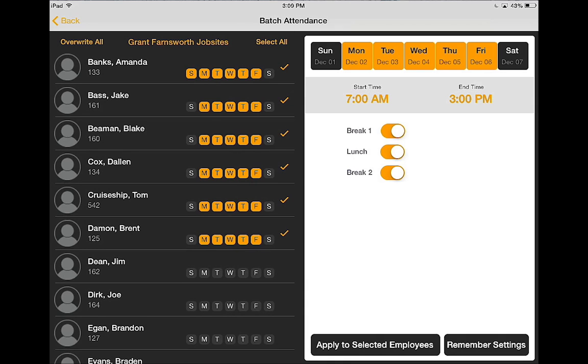As you can see on the left, those that I had entered attendance for is reflected in the highlighted days.